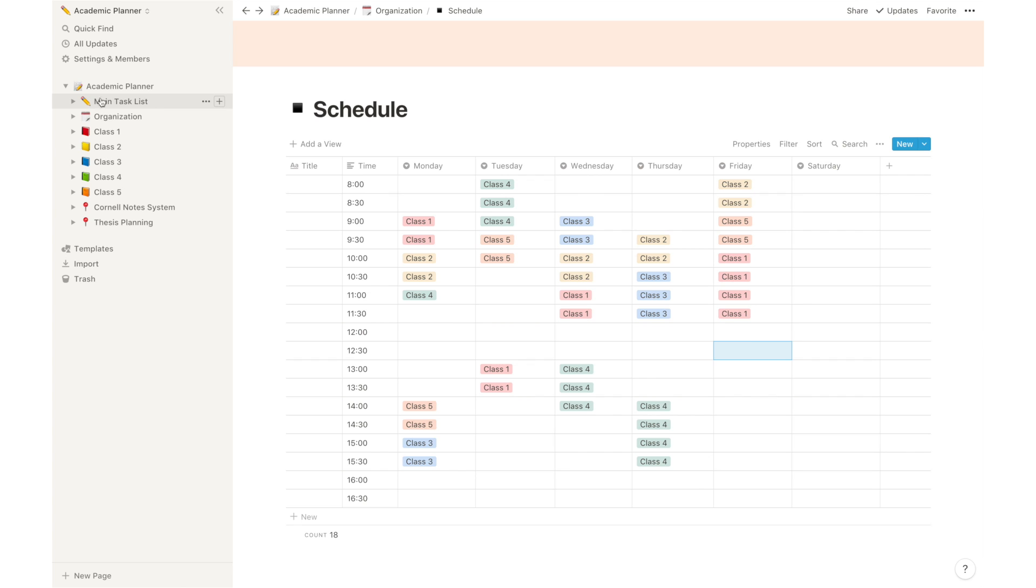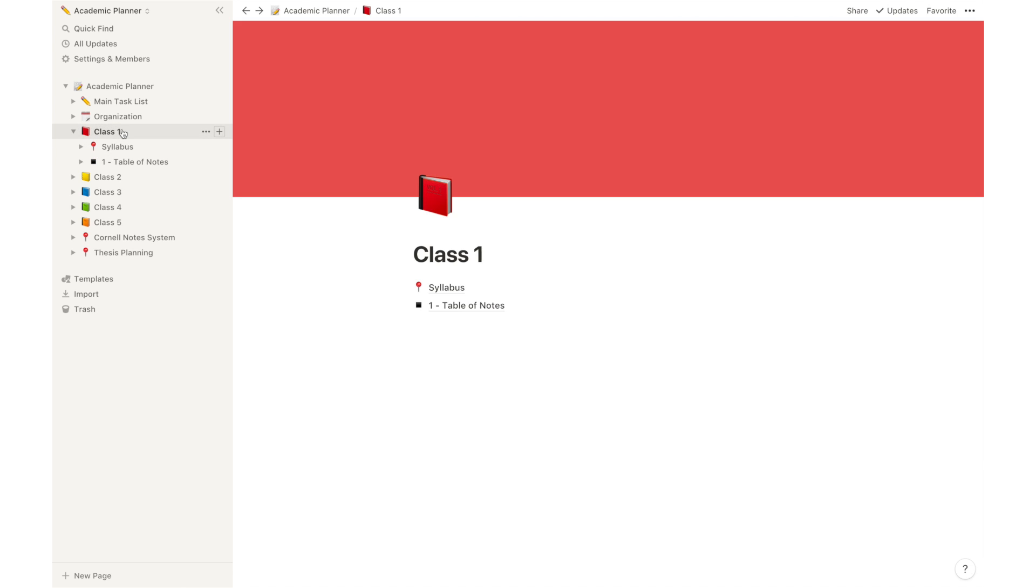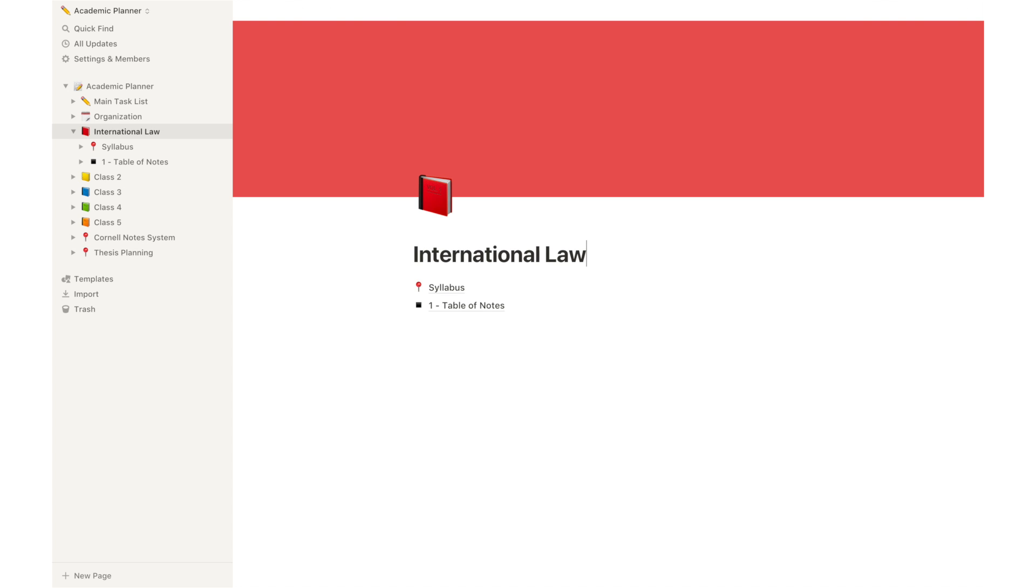Both your main task list and your organization tab will be instrumental for the organization of all of your classes. My suggestion then is to color code your classes and create a separate folder for each one of them, like I did here. So if you're using this template in your Notion app, all you have to do is open class number one and you can just name it with the name of the class you're taking. So for instance, if you're taking International Law, you can name this folder International Law and that is pretty much it.